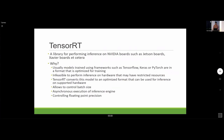TensorRT is a library for performing inference specifically on NVIDIA hardware. The reason you need a separate framework is that existing deep learning frameworks like TensorFlow or Keras have model formats optimized for training, and it's often not feasible to perform inference on hardware with limited resources like computing power or memory.